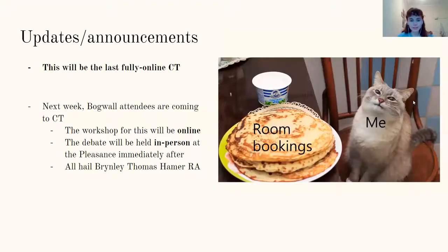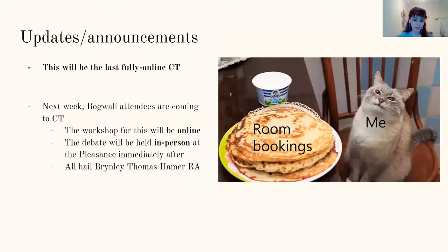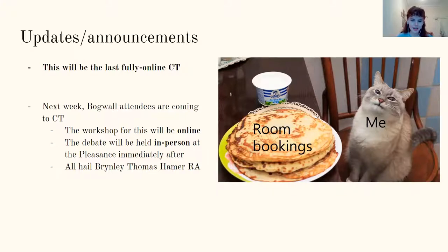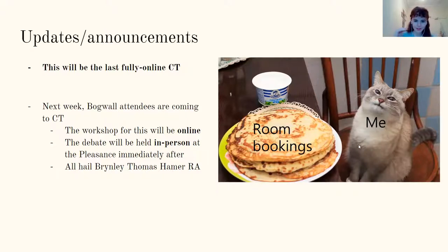So in terms of updates and announcements, this is just a brief prelude. This will be the last fully online CT. But next week, Bogwall attendees are going to be coming to CT. So the workshop for this will be held online, but we're going to have an in-person debate at the Pleasance afterwards — I think we have a booking now for like 8pm. So thanks so much to Bryn for organizing that for us.